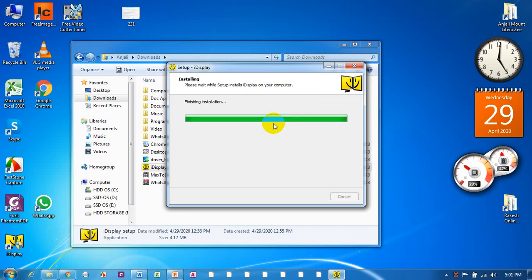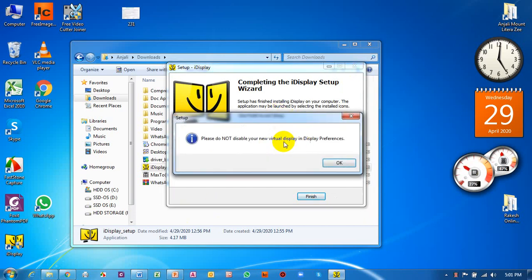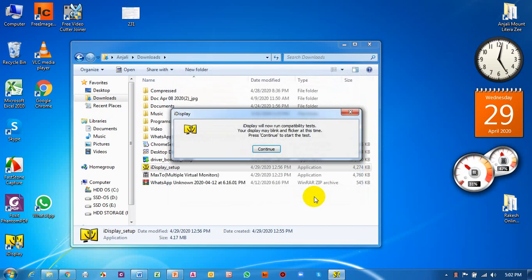The installation is complete. There will be a notification: 'Please do not disable your new virtual display in display preferences.' Click OK, then Finish. After finishing, a notice appears saying the iDisplay will now run a compatibility test. This will test compatibility and during the test the screen may flicker. Click Continue and wait for it.